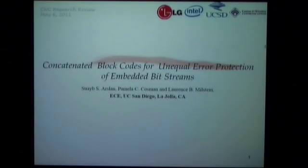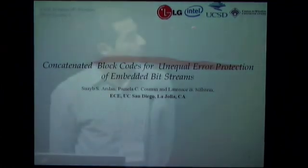Thank you everyone for coming out today. The title of my presentation is Concatenated Block Codes for Unequal Error Protection of Embedded Bit Streams. This work is in association with Pamela Kosman and Larry Milston.